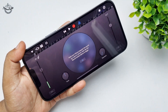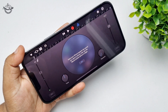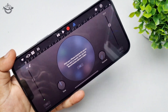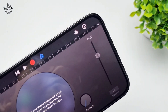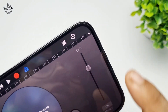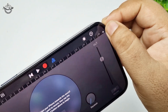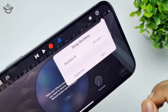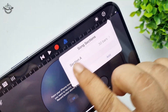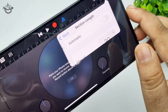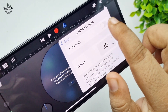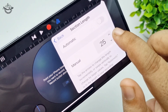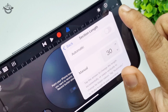In GarageBand, scroll and find Audio Recorder, then tap on it. Now we need to enable 30 seconds, so tap on the plus icon, then tap on this section, disable Automatic, and select 13.